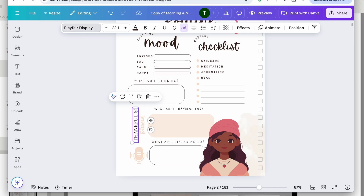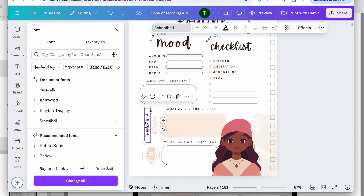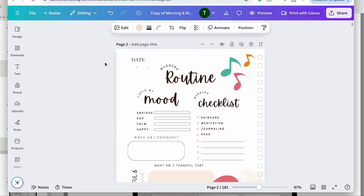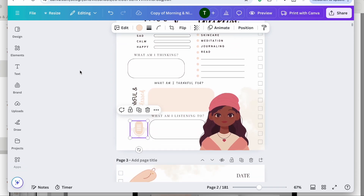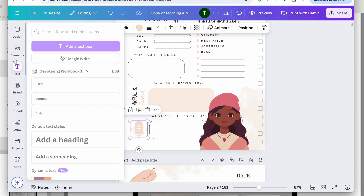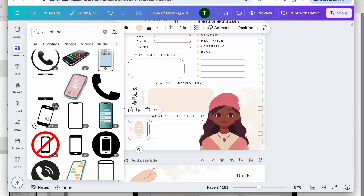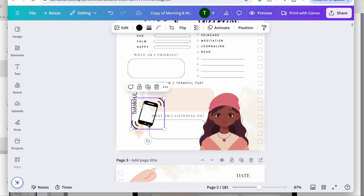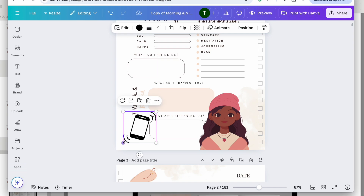I'm also going to change this font and then change this microphone icon. Actually, I think I'll change it to a cell phone instead, since kids are always on the cell phone. So I'll delete this, and put the cell phone icon here.